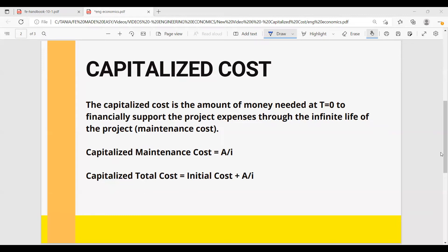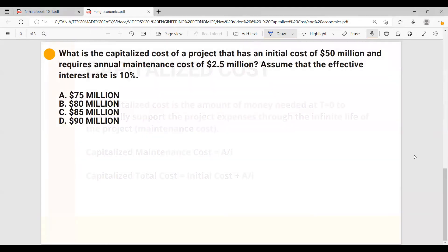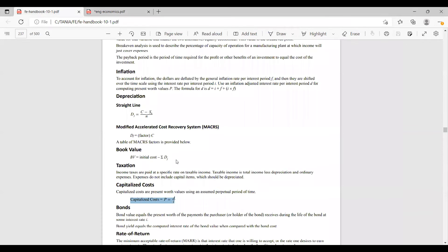Let's work on an example. What is the capitalized cost of a project that has an initial cost of $50 million and requires an annual maintenance cost of $2.5 million? Assume that the effective interest rate is 10%.